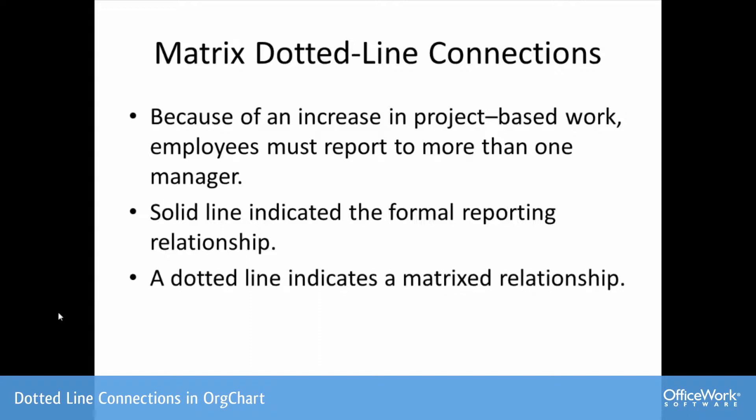Typically, the solid line indicates the person who writes the appraisal, signs the paycheck. A dotted line indicates someone who is reporting on a temporary basis.